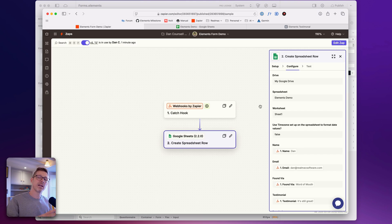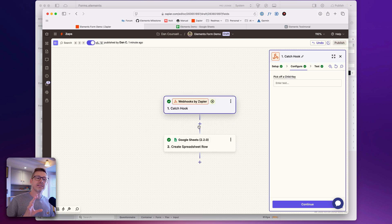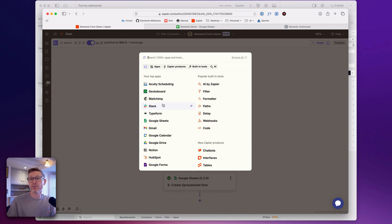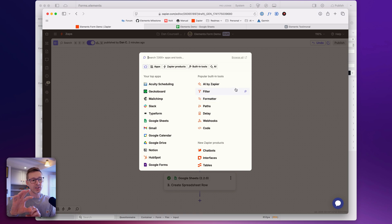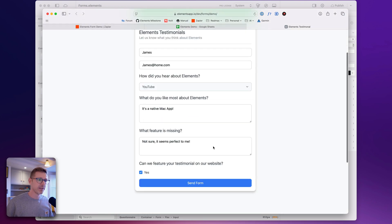So whenever anyone fills that in it gets added here. It might look complex to set up but once you've done it yourself and get into the habit, it's actually quite straightforward and really powerful. You can do so much with this — there are thousands of services. I could send this data to Notion or Slack, so when someone fills in the form it could message your team in Slack with the new testimonial. There are conditional steps and branching — once you get used to it you can do anything with it.